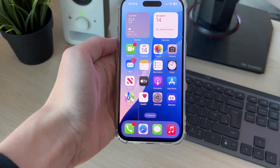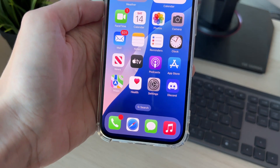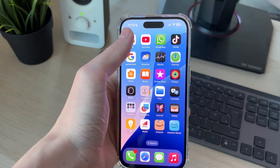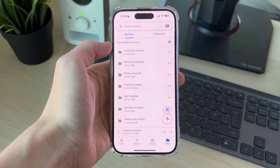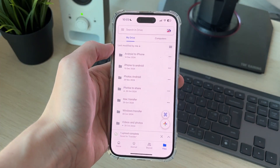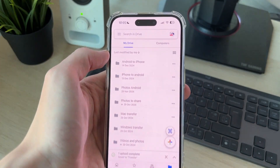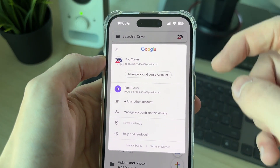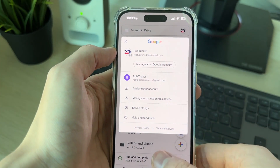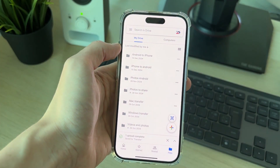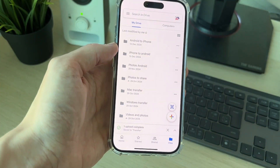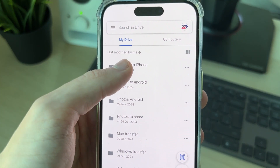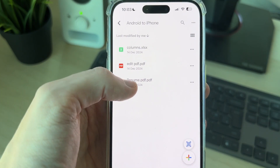Now on your iPhone, get the Google Drive app if you haven't already — you can get it from the App Store. Open it up. It's super important that you use the same Google account, otherwise the files won't be there. Go to the top right to switch to it or add it; when you first download the app you'll need to sign in anyway. Then find the folder we created, which was 'Android to iPhone'.